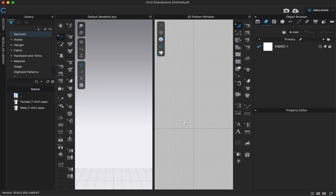Hi everyone! Today we're going to be going over the basics of CLO — the basics of navigation, moving around in the CLO program, how to move objects around, and also some basic folders and areas that you'll see when you open up CLO for the first time.